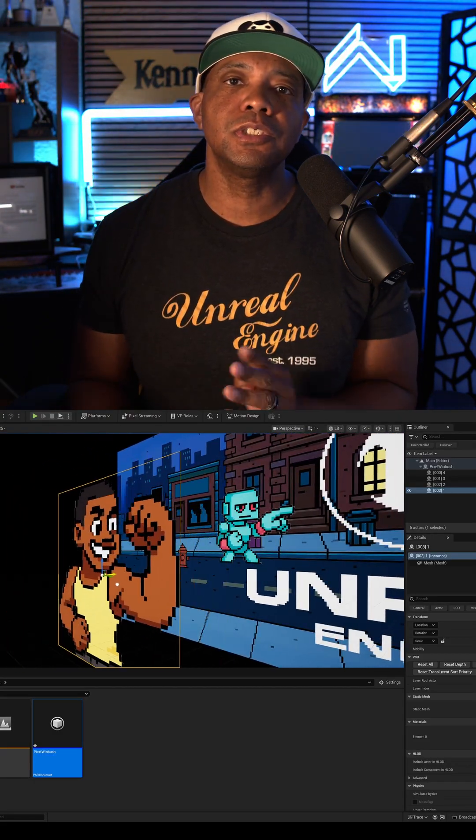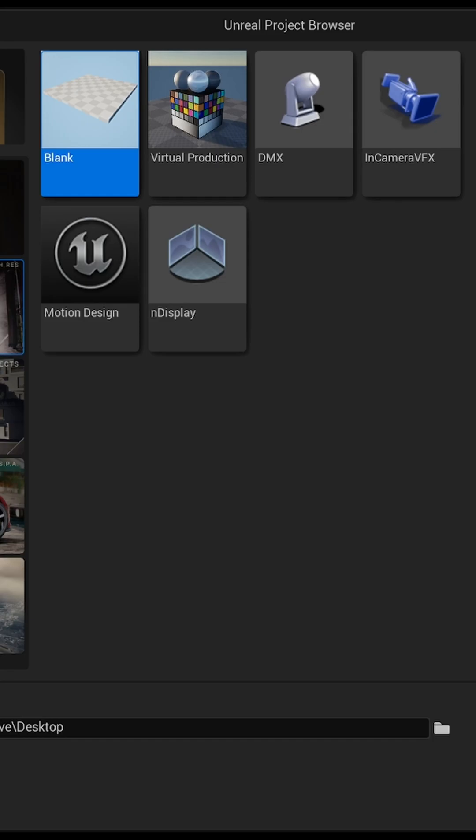To get started, right here inside your Unreal Engine project browser, we now have this new motion design template.